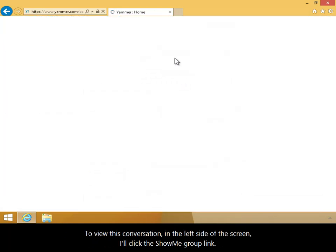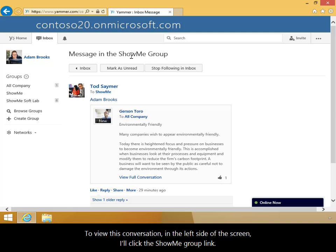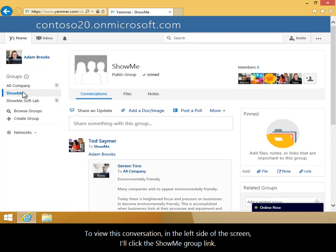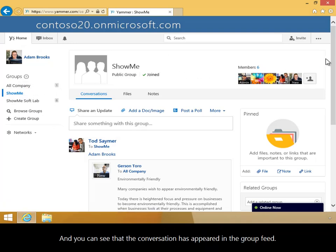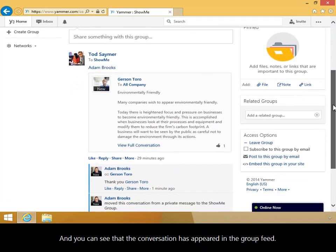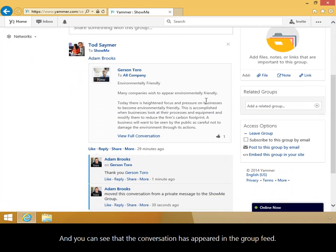To view this conversation, in the left side of the screen, I'll click the Show Me group link. And you can see that the conversation has appeared in the group feed.